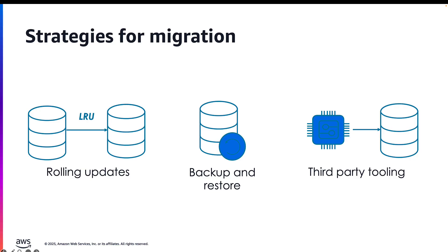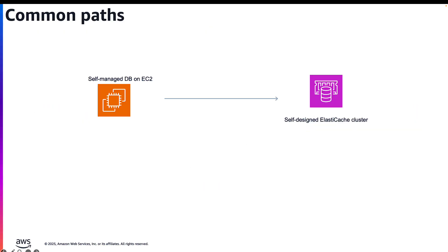If either of the previous migration strategies do not meet your requirements, there are also third-party solutions that we can suggest. Please do reach out to your account teams if you would like to get more information around these third-party migration tooling.